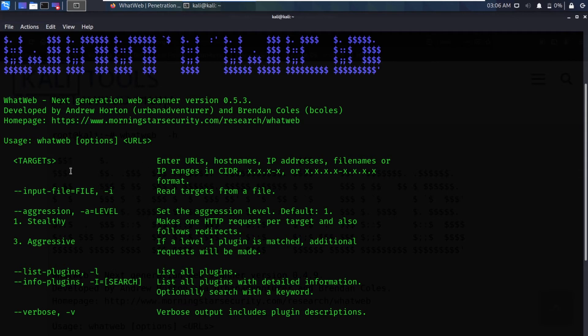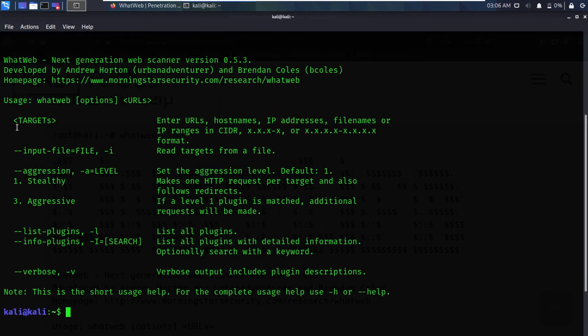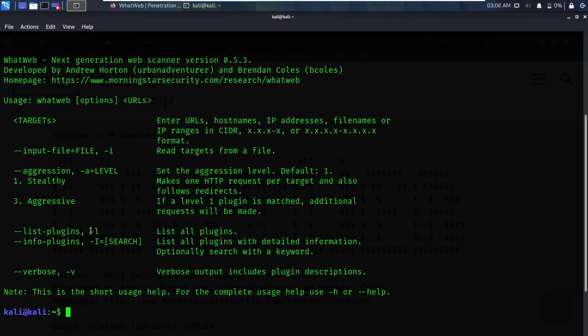There is a ton of information available — it tells us how to use it and what aggression levels it has. There are actually three different levels: stealthy, aggressive, and heavy. You can also see it shows us list plugins and info plugins.